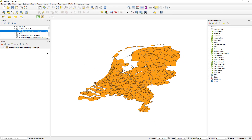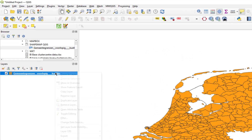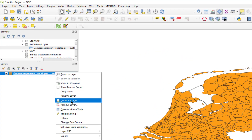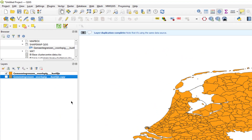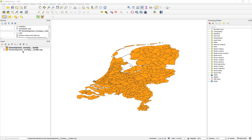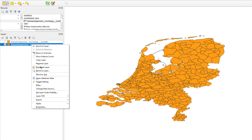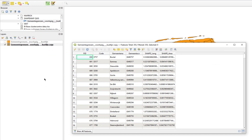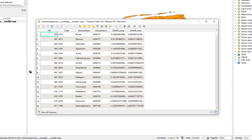I always create a duplicate layer by right-clicking the layer, duplicate layer, just for safety. If you mess up, you can start over. Right-click the layer and open the attribute table. This table represents all the data in the shape file and this table will also become a DBF file that we will later convert in Excel and use in Power BI.